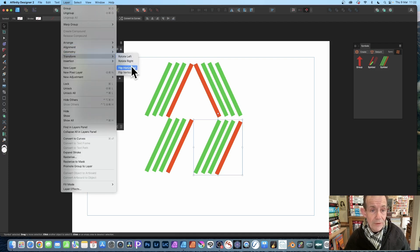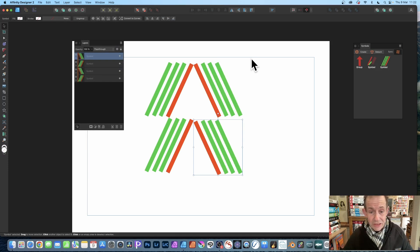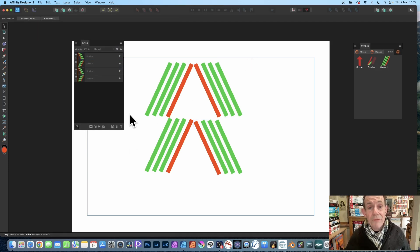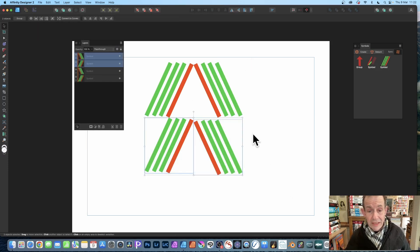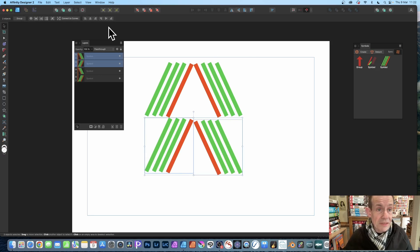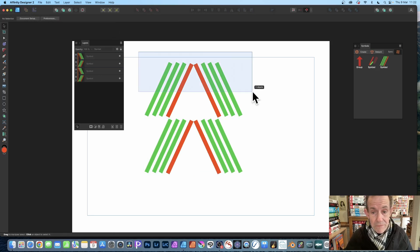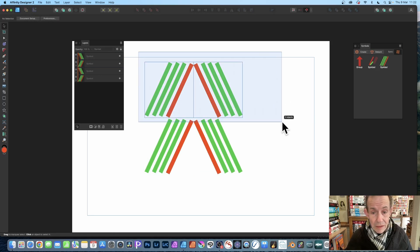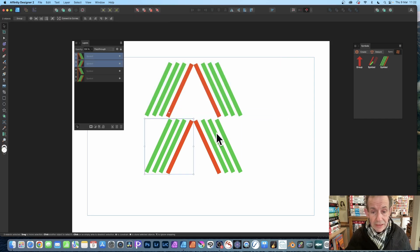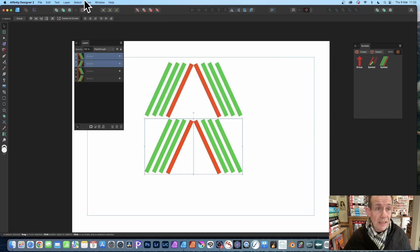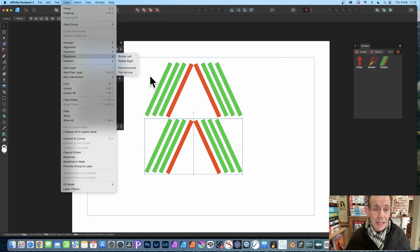So they're now going inwards. But this bottom one I want to flip vertically, so make sure you select it. It's slightly misaligned, so let's just align that a bit better. Then you can select both those, and again Layer, this time Transform and Flip Vertical.